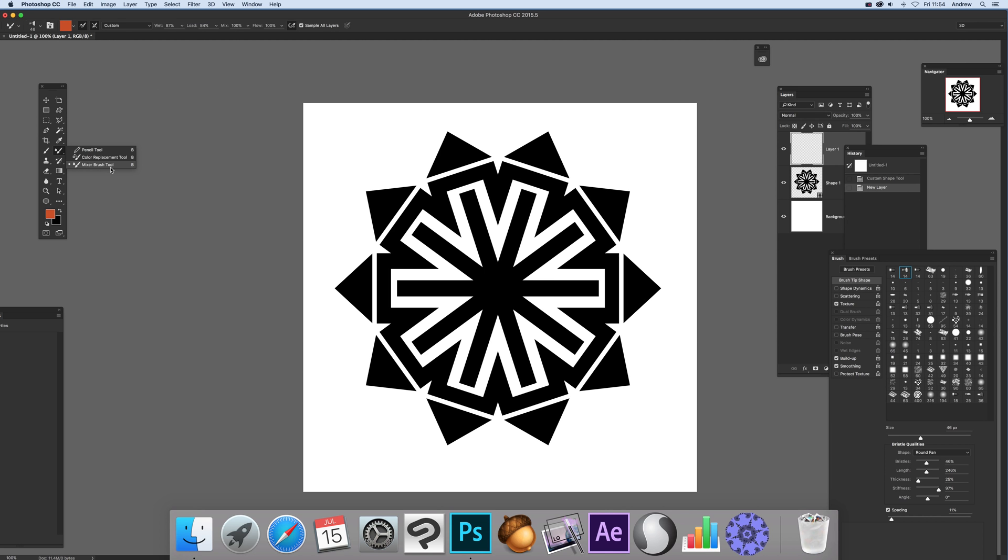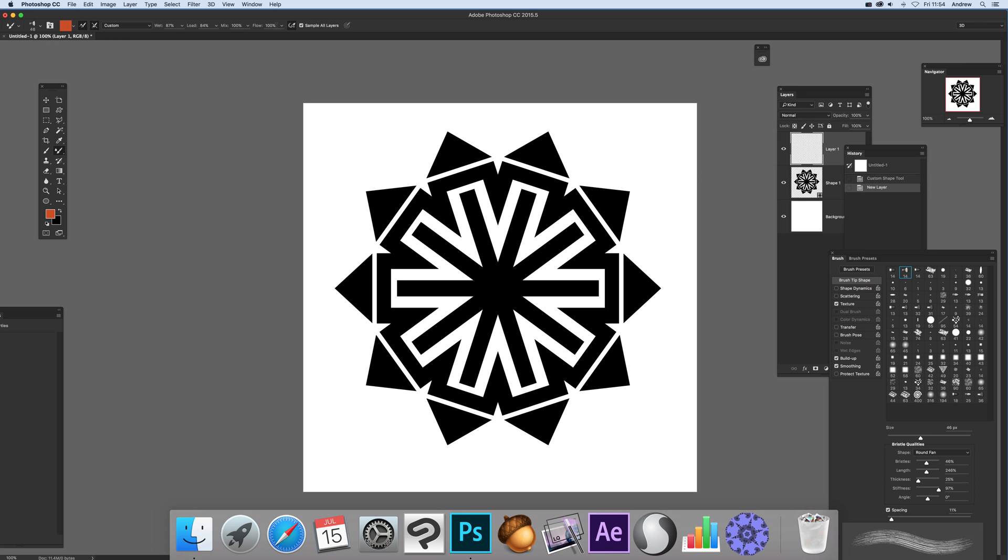It might be in a different position depending on your tool customization. I'm using basic default settings: load the brush after each stroke, wet 87%, mix 100%. You can vary these settings to add more color if you want.